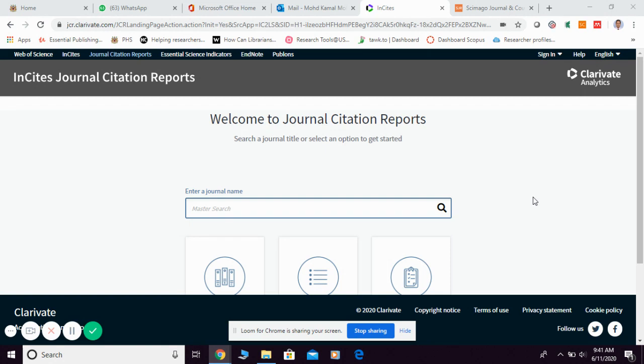First, journals are arranged according to impact factor. Then, according to that list and rank, they divide them into four different quartiles depending on the citations received and the quality of the journal.